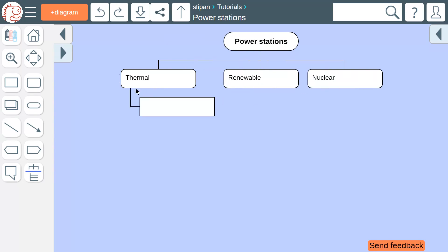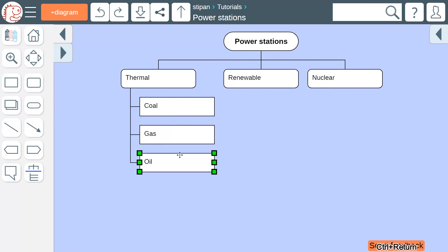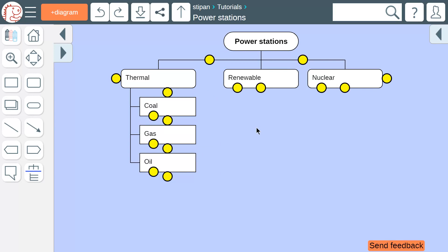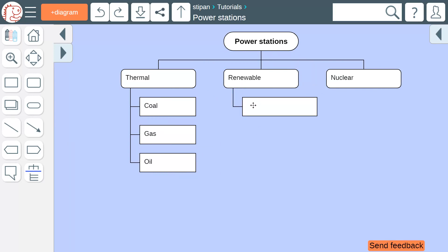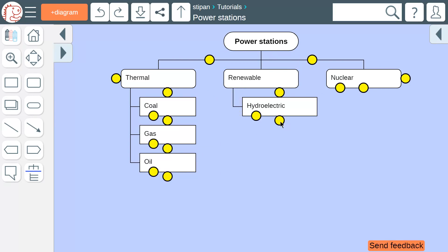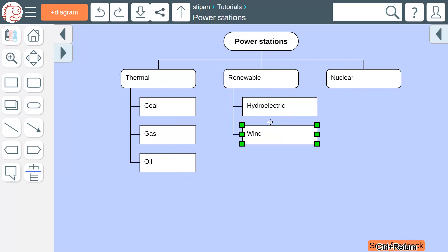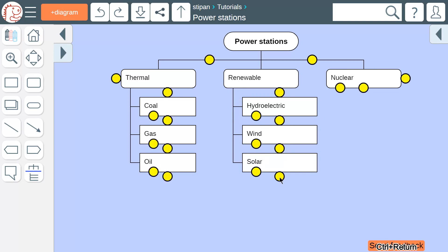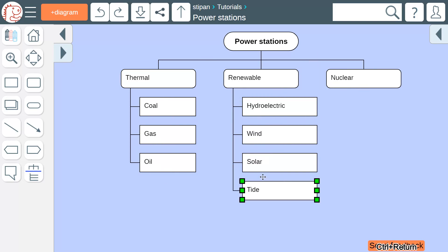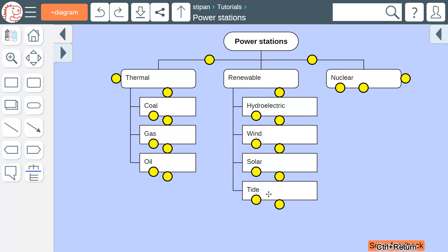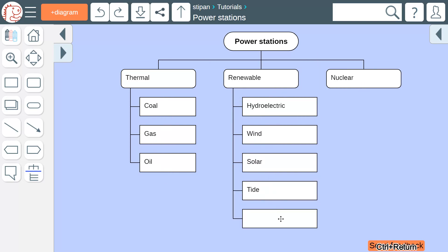Thermal stations use coal, gas, and oil. Renewable energy sources include hydroelectric power stations, wind generators, solar and tide energy, as well as geothermal power stations.